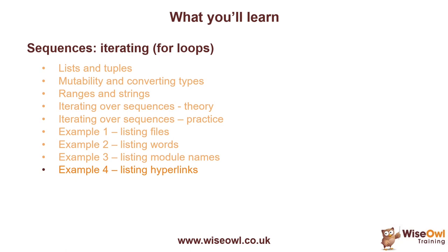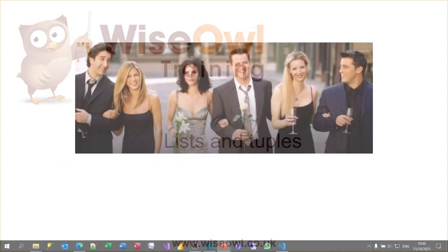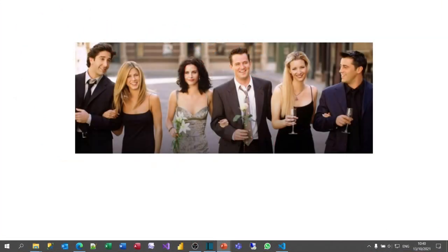Let's get started. We're going to create a tuple and a list. The tuple will hold the male friends, and the list will hold the female friends. This is Friends, a sitcom which was wildly popular in the 90s and it's still running regularly on TV — watch it, it's really good.